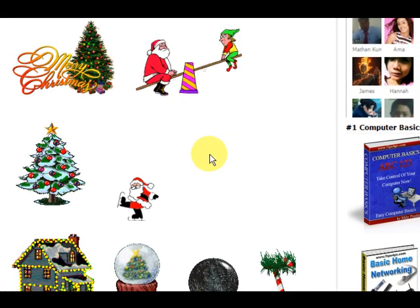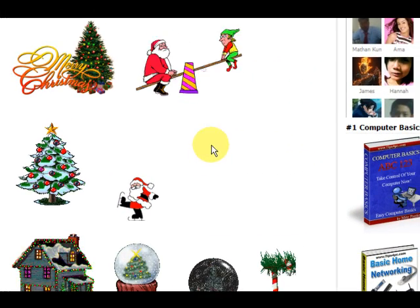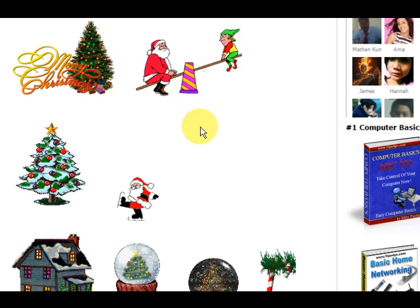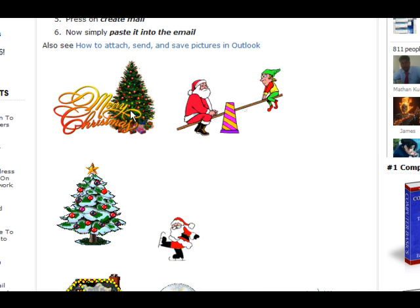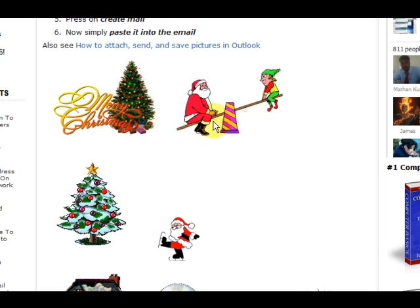Hi guys, in this video I'm going to show you how to save one of these animated GIFs or moving pictures to your computer.